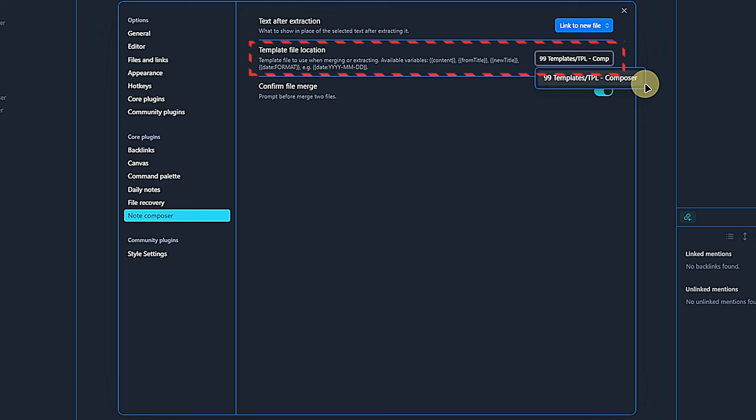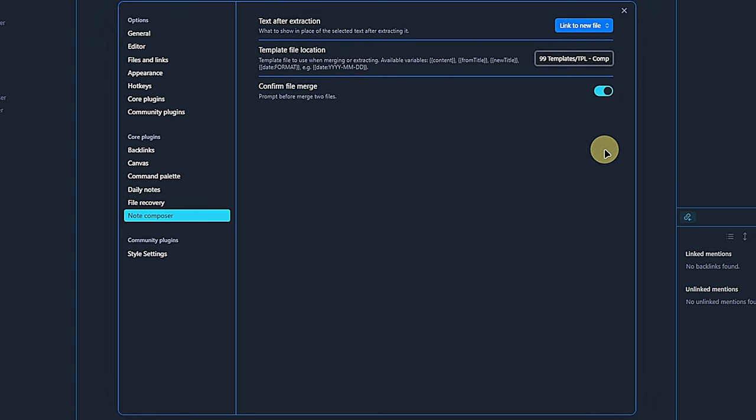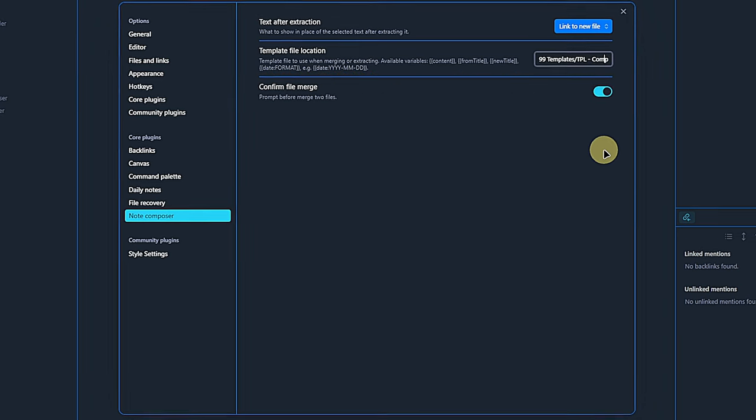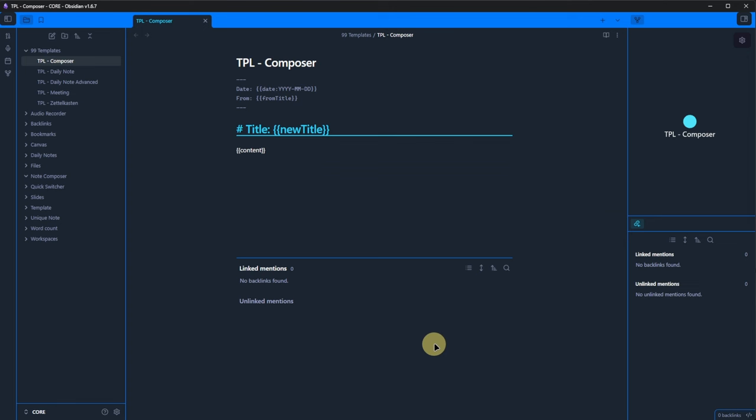If you want to use a template for extracting text, you can specify that here. I prepared a template, which we will see in a moment, called TPL Composer. The last option controls whether we shall get a warning when merging files or not. Default is on and we keep it that way.